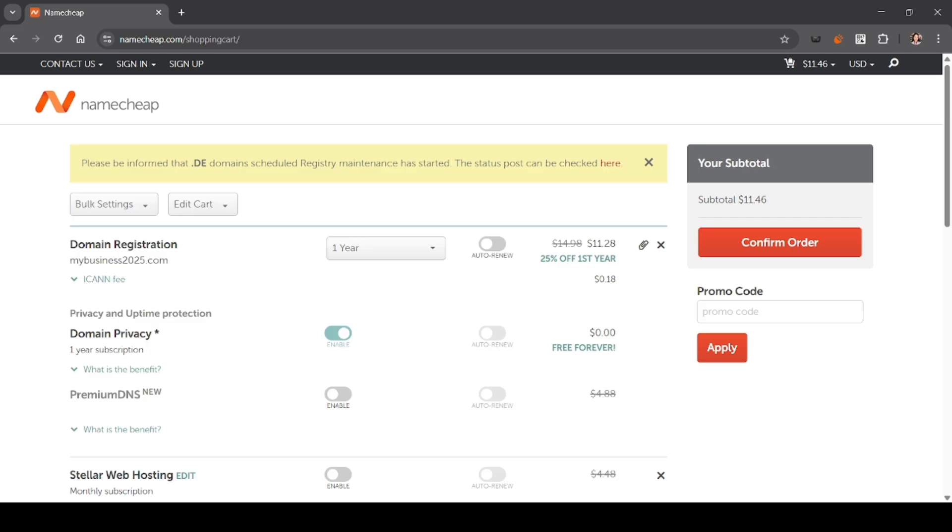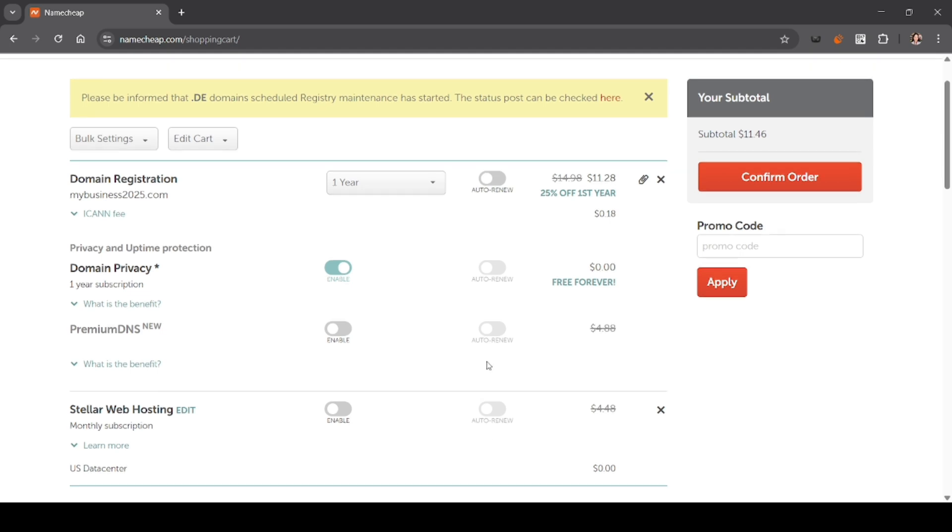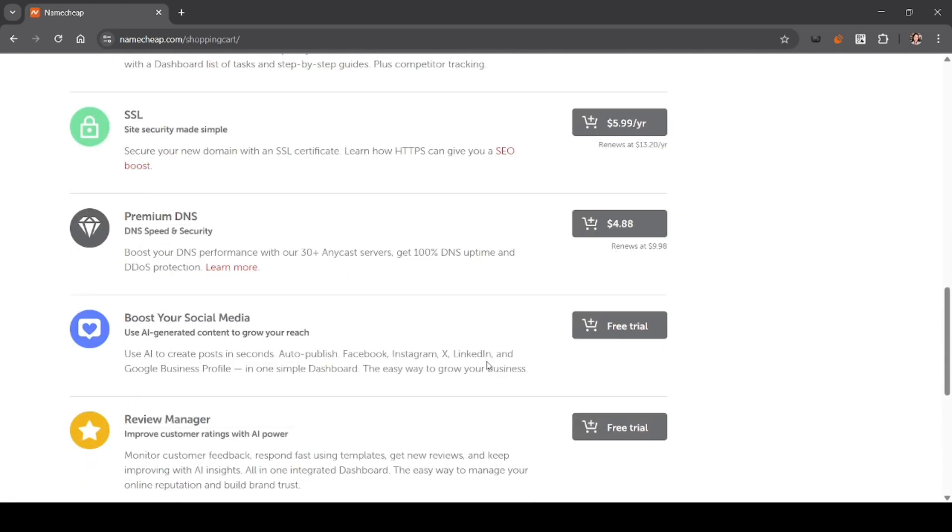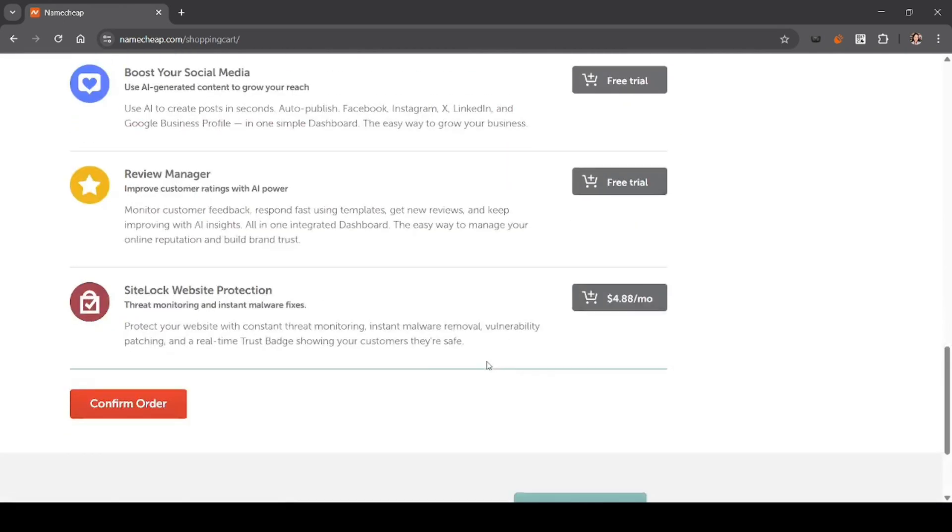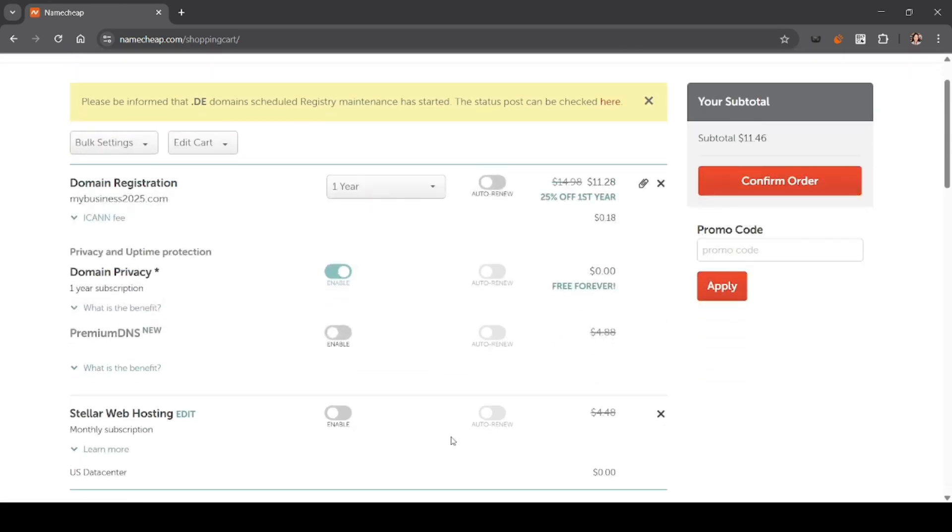After adding your domain, Namecheap will ask you if you want to add hosting. You can click yes add hosting and choose a plan that suits your needs. The Stellar plan is usually great for beginners. You can enable it and then click get started to add the hosting to your cart.